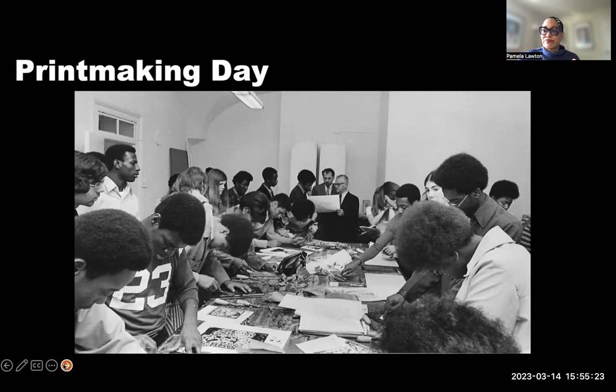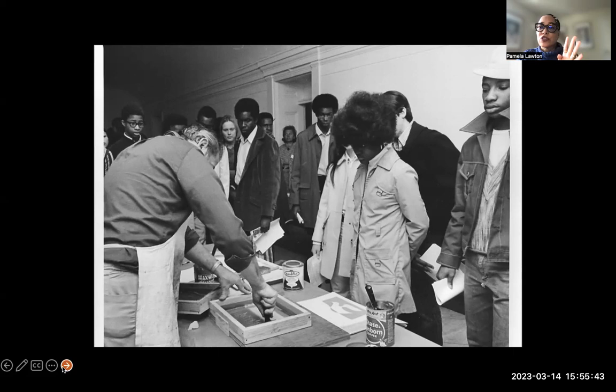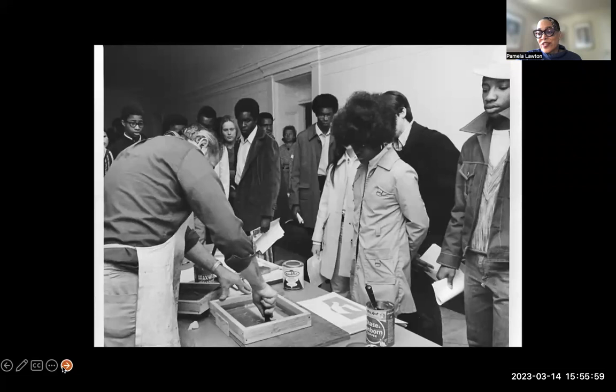Farmer planned the printmaking day to bring together D.C. area secondary school students, their art teachers, professional printmakers who did demonstrations, and printmaking suppliers to participate in demonstrations of the four traditional printmaking processes: intaglio, relief, planography (such as lithography), and serigraphy, or silkscreen printing. Over 600 students and teachers attended that printmaking day.